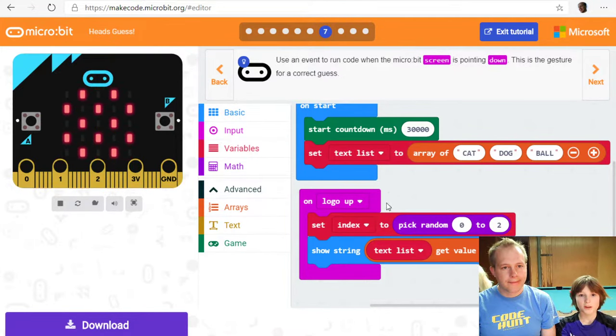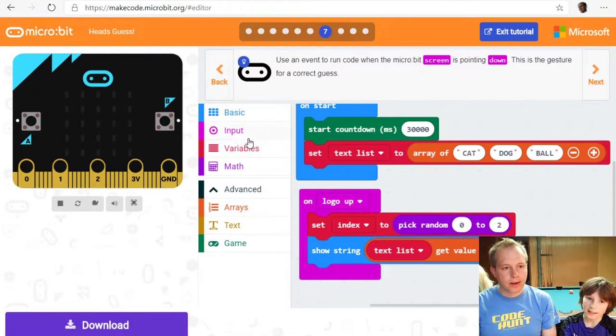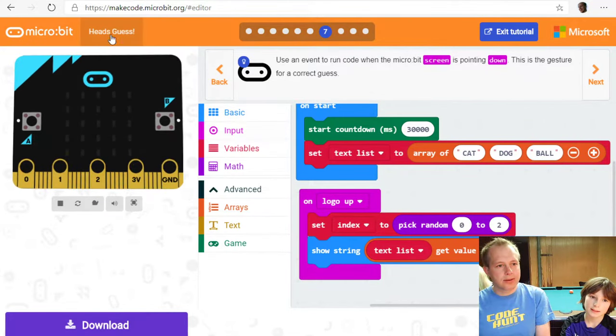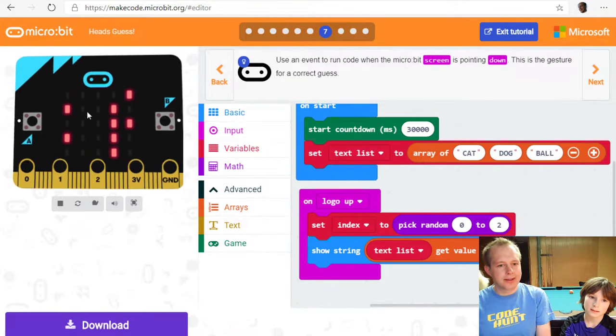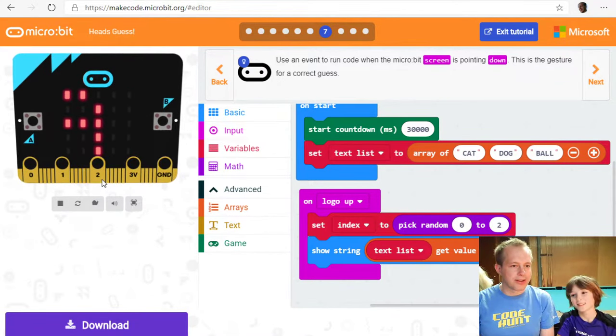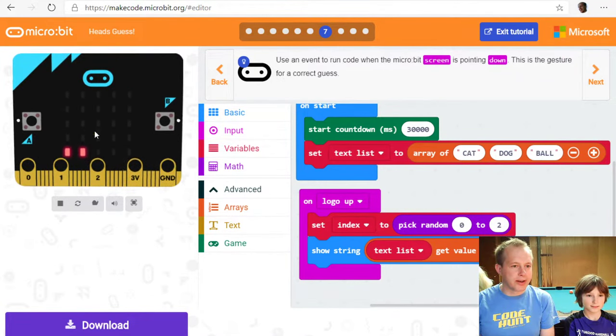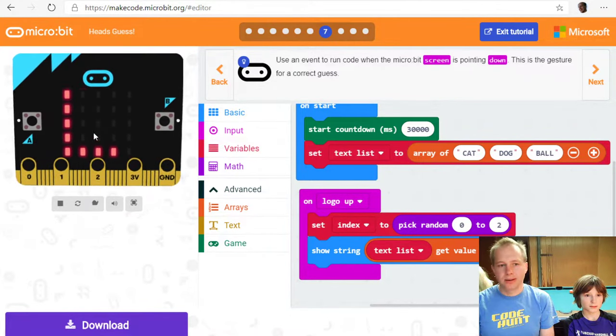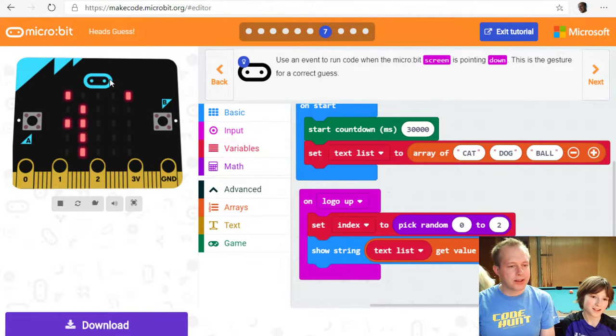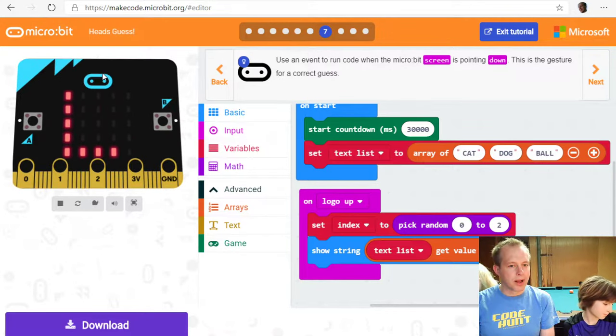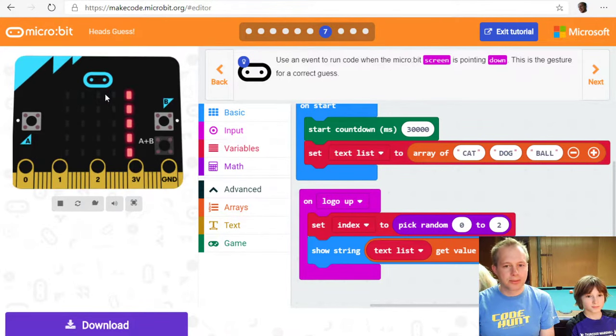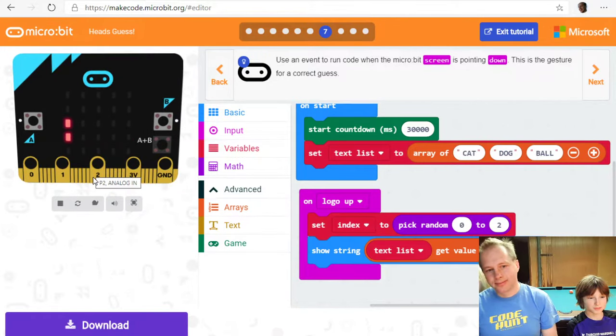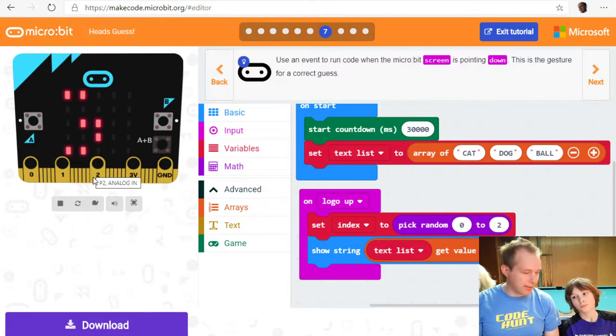Okay. Next. Is an event to run code when the microbit screen is pointing down. This is the gesture for correct guess. Actually. Let's try it. Let's try it. Can we run logo up. Oh yeah. See. Ball. Ball. See. We're putting our mouse on top of the microbit. All the way down. And then all the way up. To kind of simulate. The microbit moving. The microbit. And see. It's picking different words each time. Ball. Ball. A lot of ball. Yeah. Eventually we should see dog. Sometime. Yeah. Dog. Oh dog. There we go. Cool. So we've got that part of the game going.